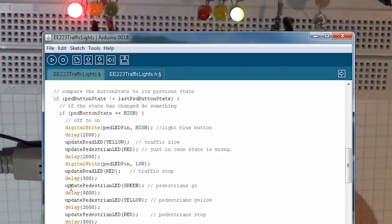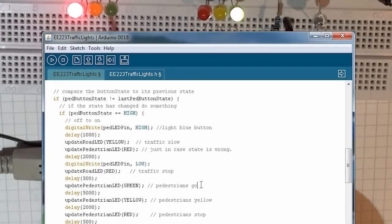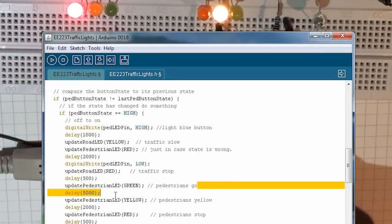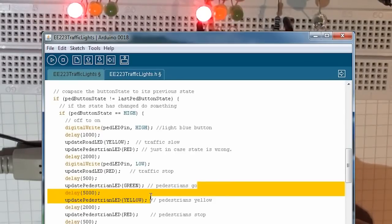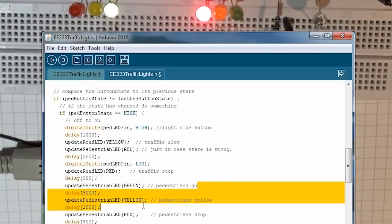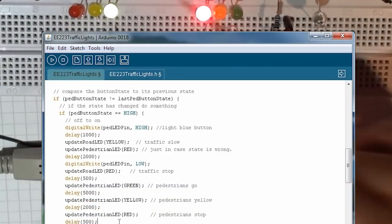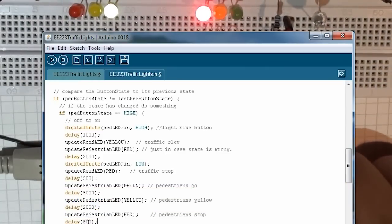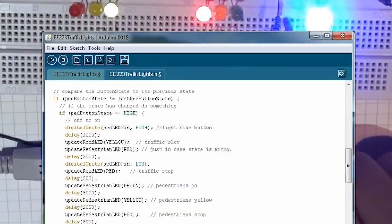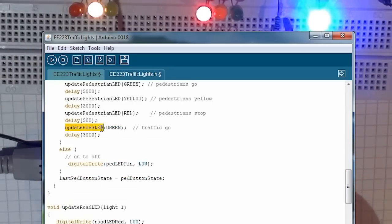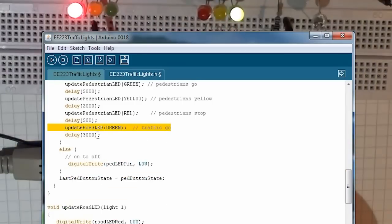Delay for half a second, just to give the traffic a chance to really stop. Update the pedestrian LED, so tell the pedestrians to go. Allow them five seconds to get across the road, it's a small road. Then set the pedestrian LED to yellow, so we're saying don't cross. Delay for two seconds. Then set the pedestrian LED to red, so the pedestrians should stop. Half a second later, we set the traffic lights to green, and off it goes again.